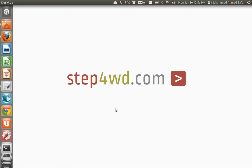Assalamualaikum, my name is Ahmed and today for stepforward.com I'm going to demonstrate how Apache web server can be used to run multiple name-based hosting sites on the same machine. By default when Apache is installed...